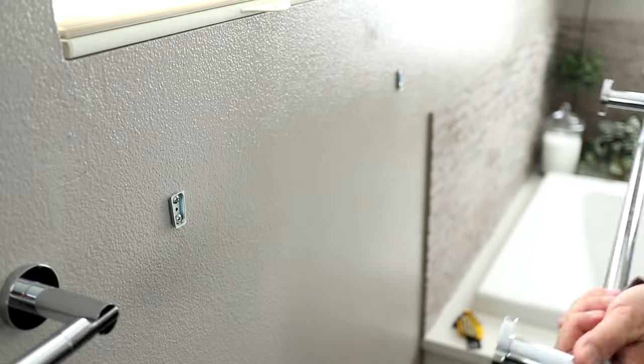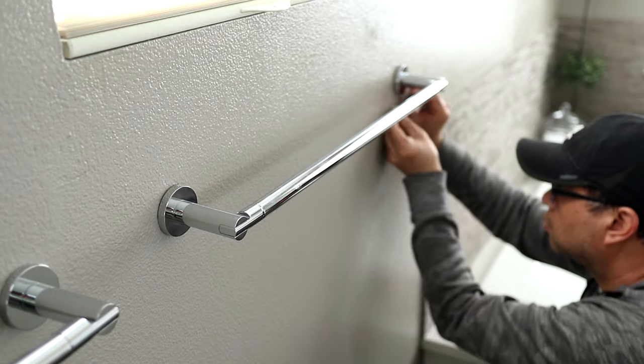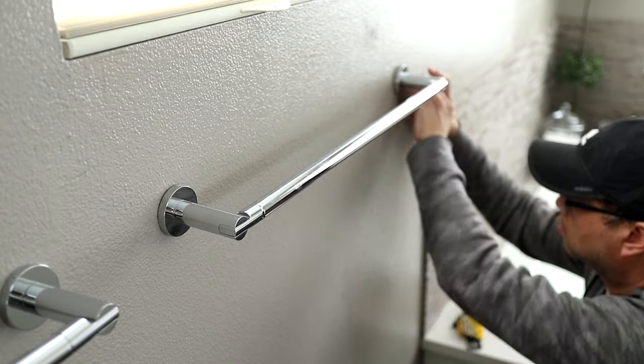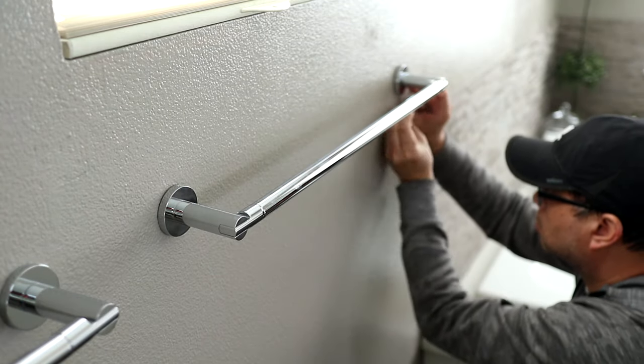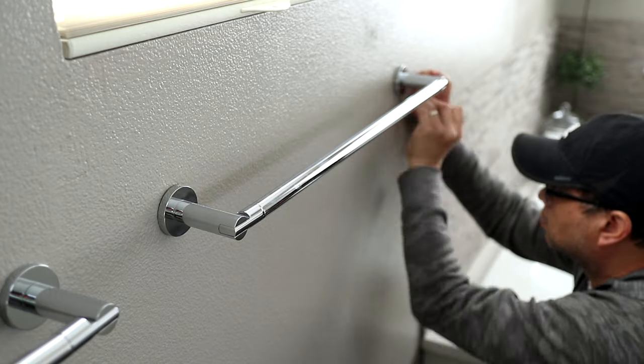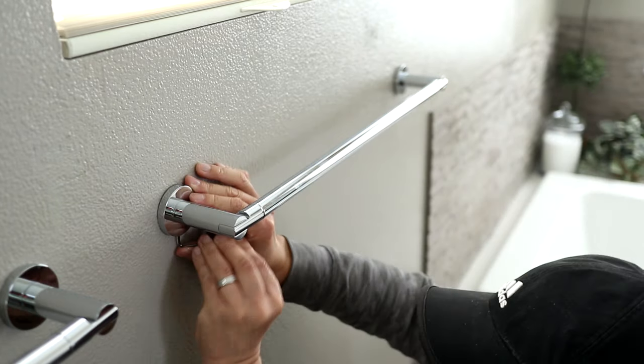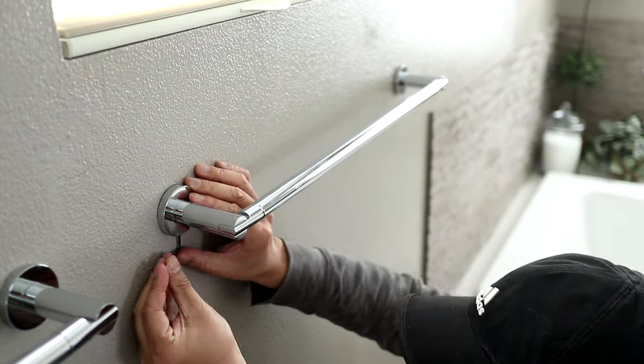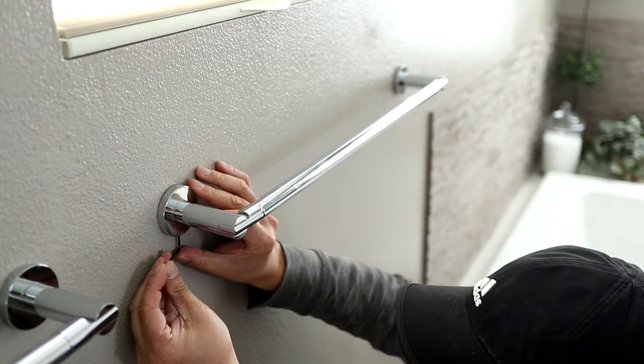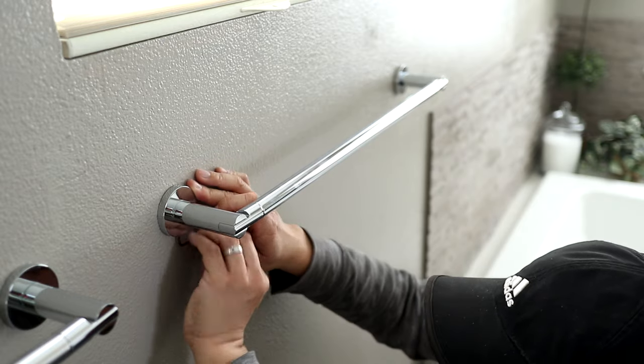But if you need any of the tools I mentioned, I listed them in the description to make it easy for you to find. I've repainted my bathrooms many times and I always remove the towel bars for the cleanest look. I hope you can see that removing a towel bar is super simple to do.